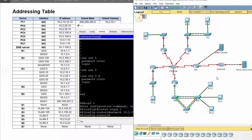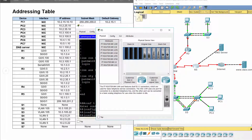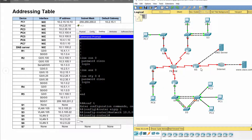According to the network topology, no PC has a direct connection with R5, but we can Telnet R5 at one of the IP addresses assigned to the ports on R5. In this case, we choose 10.1.0.1 IP address to Telnet R5.